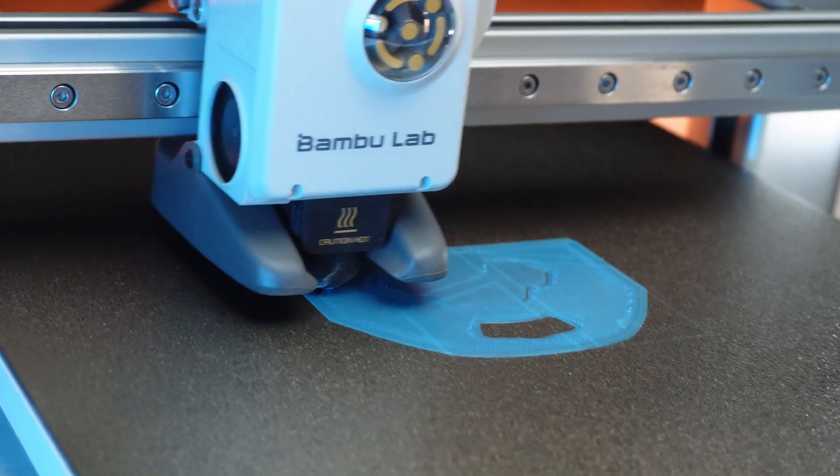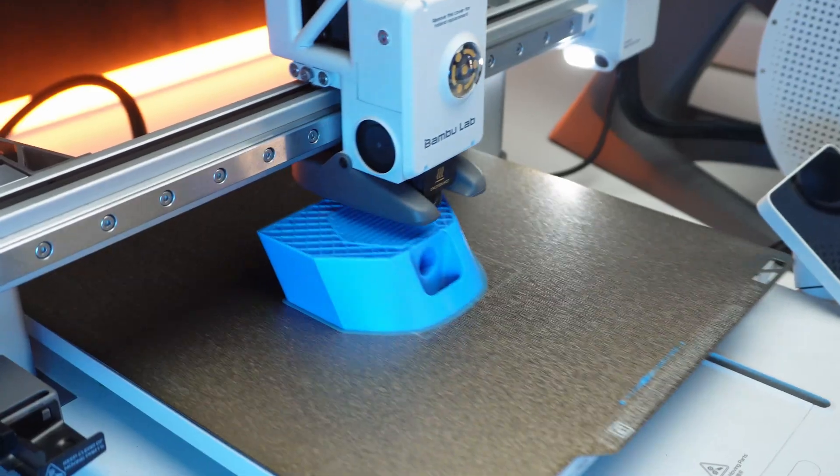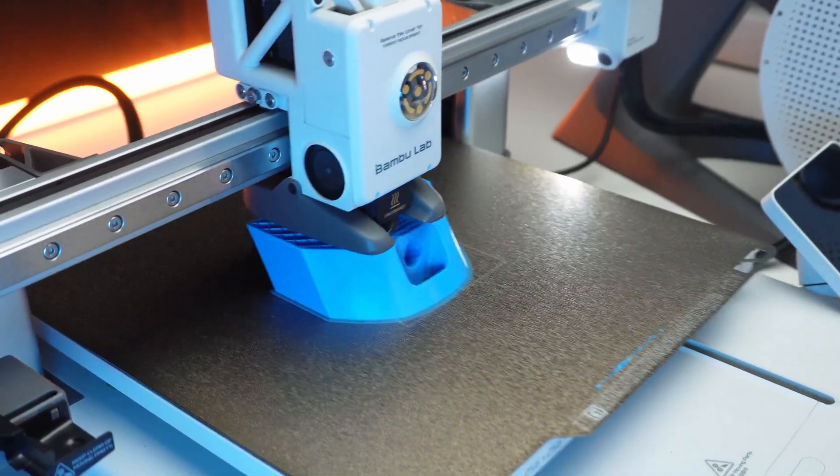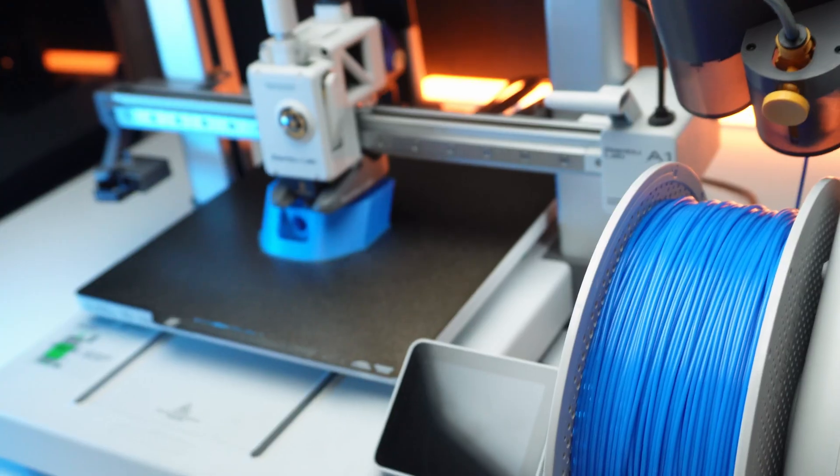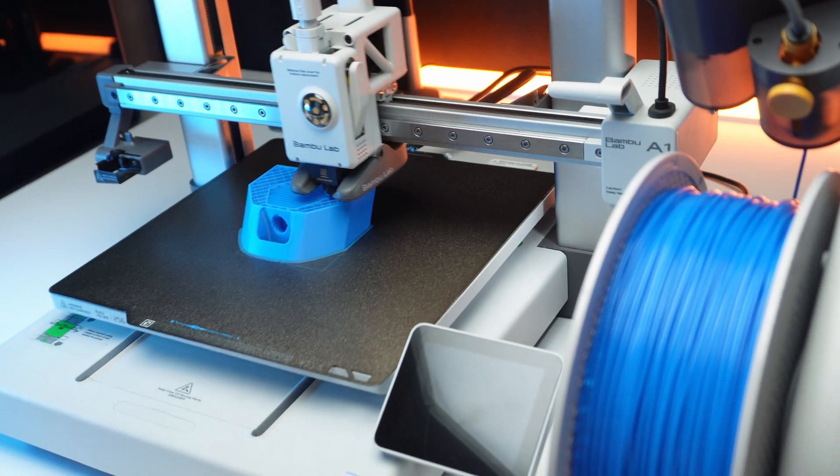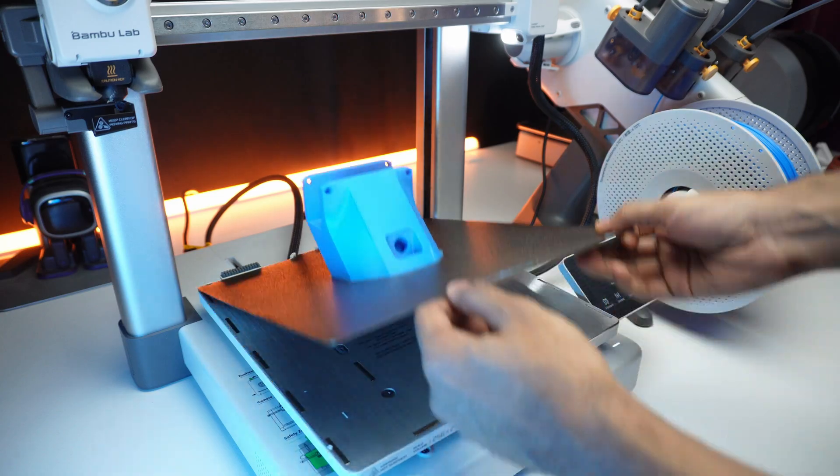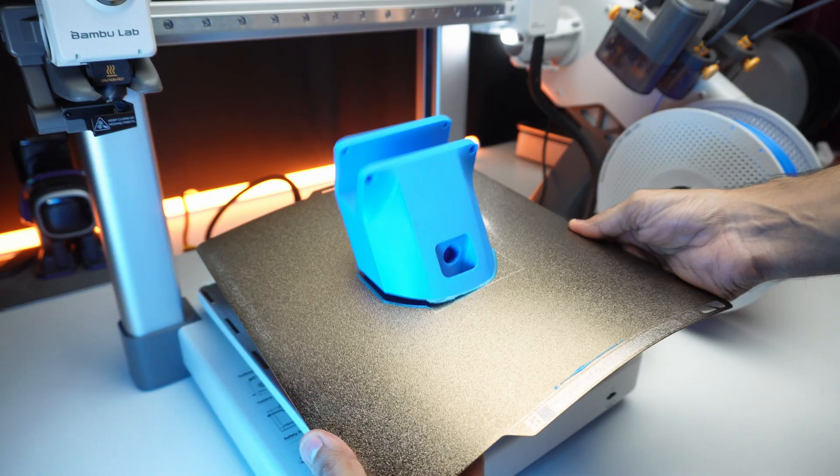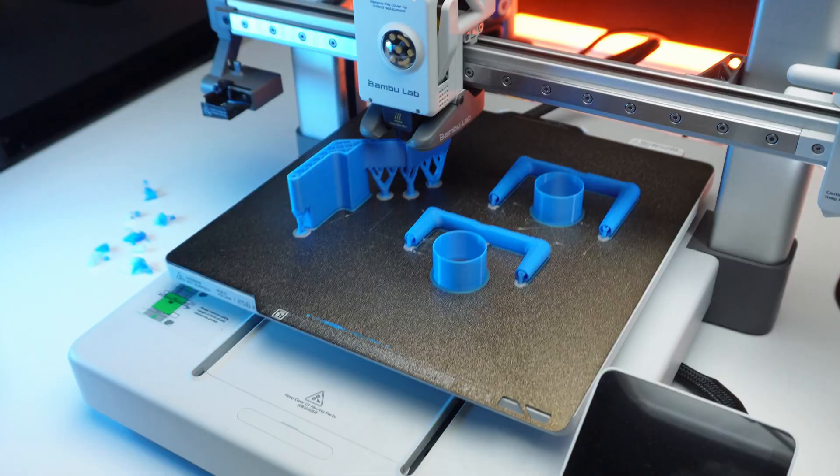Thanks to the A1's massive build volume, we can print multiple parts at the same time effortlessly. You can use other strong materials too. They support a wide range of filaments.